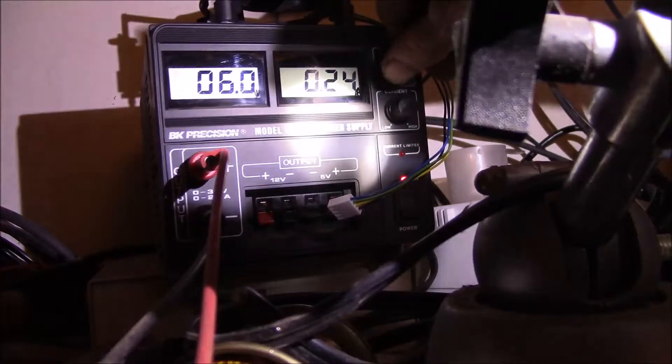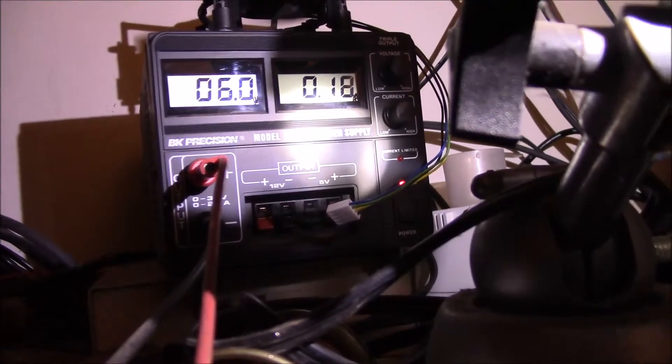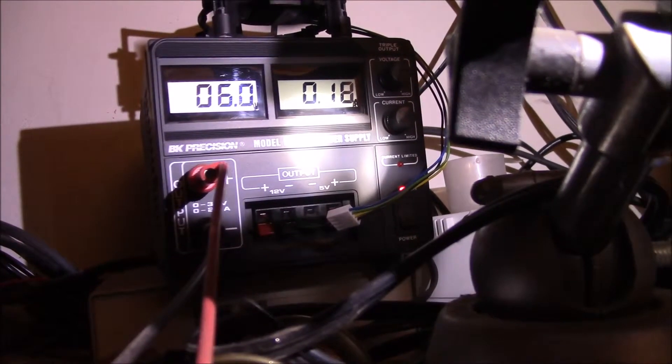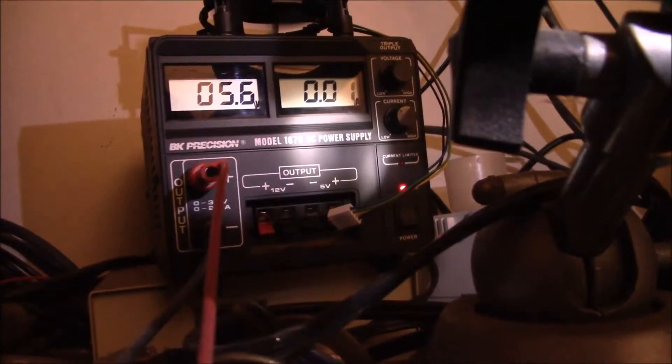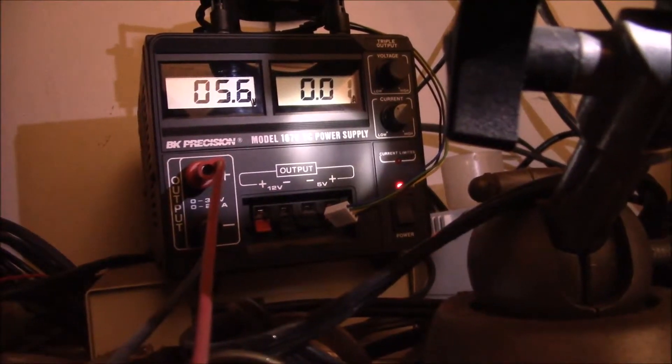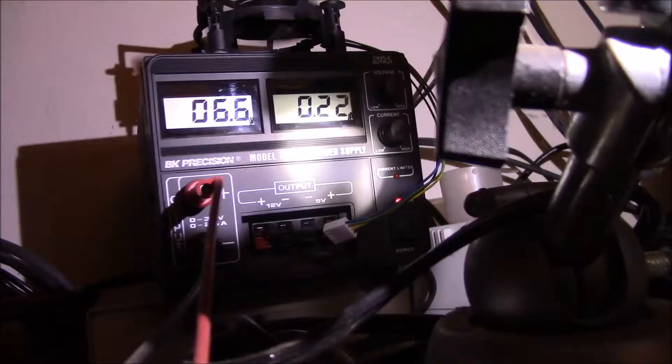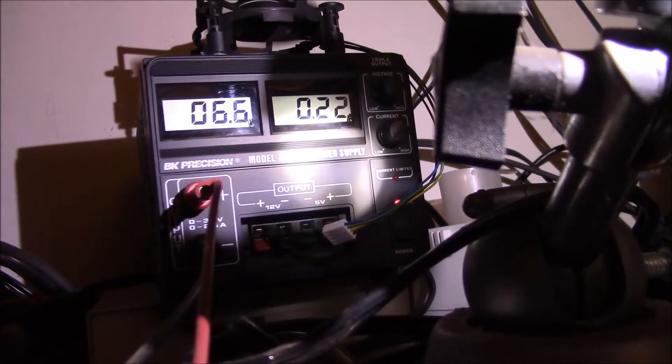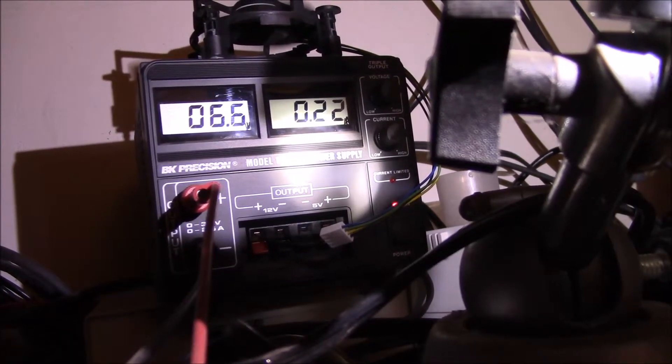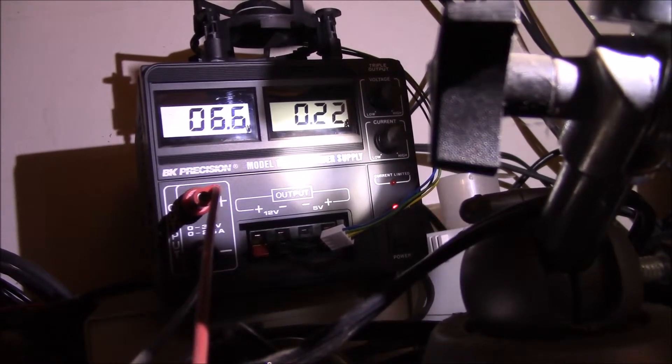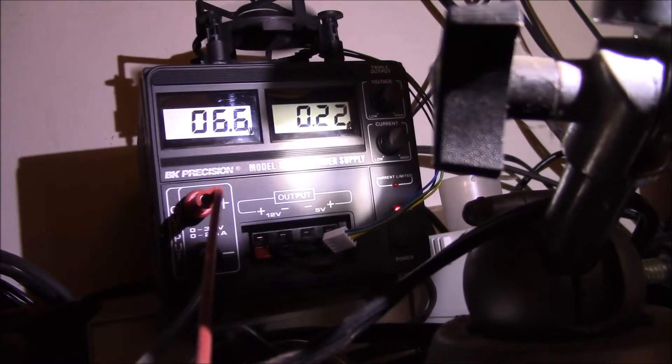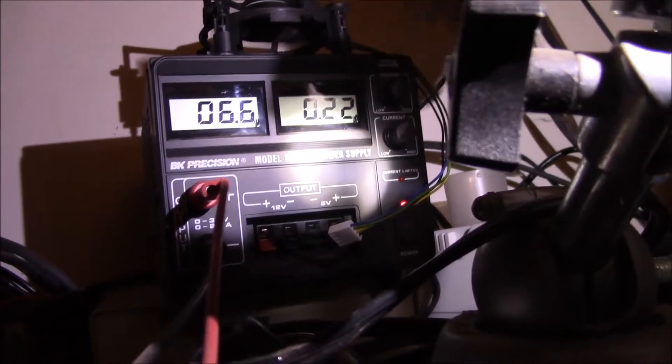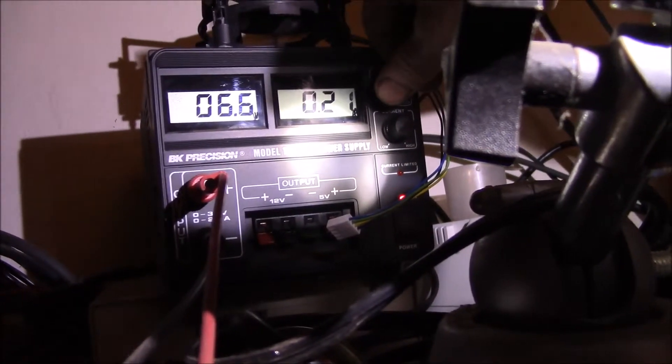Around six volts you can see it starts to flicker. Now it's dimming at 5.6. I wouldn't want to run that on a six volt battery—it wouldn't do very good.